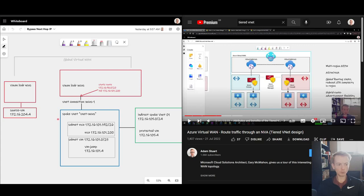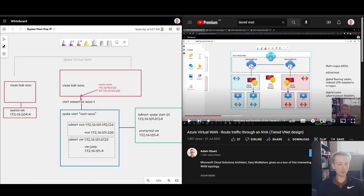In a normal design based on customer managed hub and spoke VNets, you would learn the entire blue address space, and that would be the more specific route. But what I want to talk about in this video is how that behavior isn't the default, and the new feature that we've got to change that if you need it.